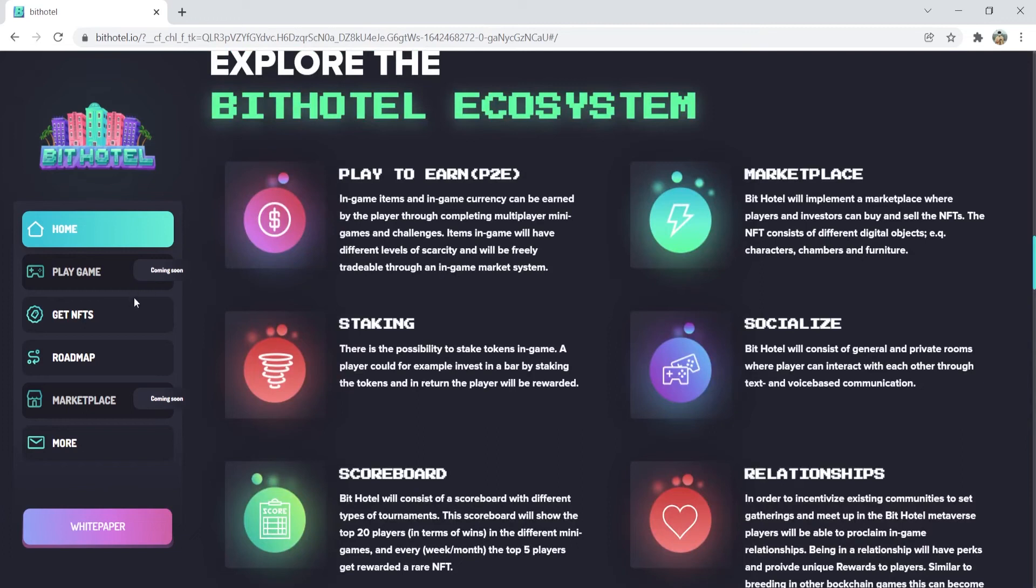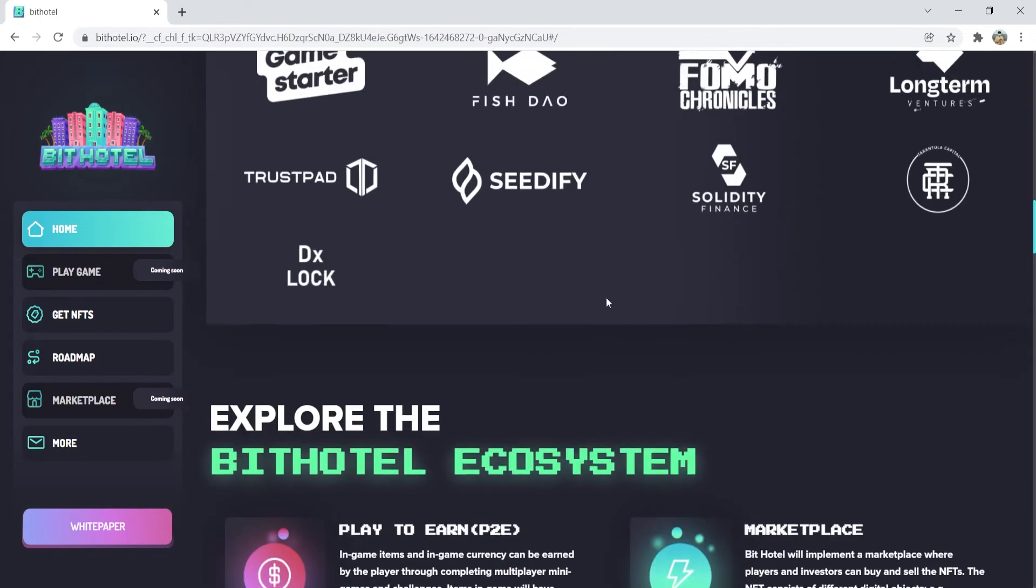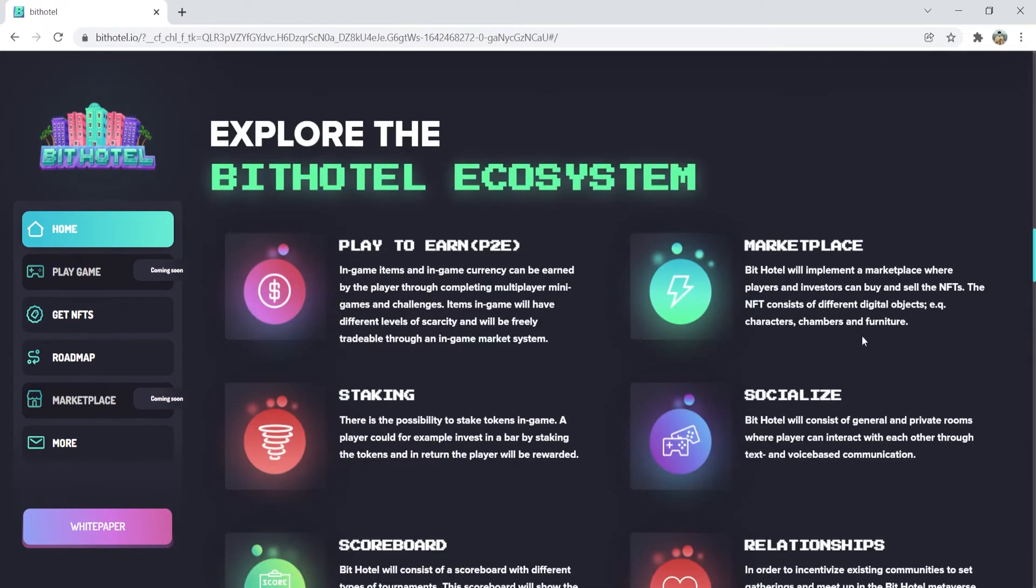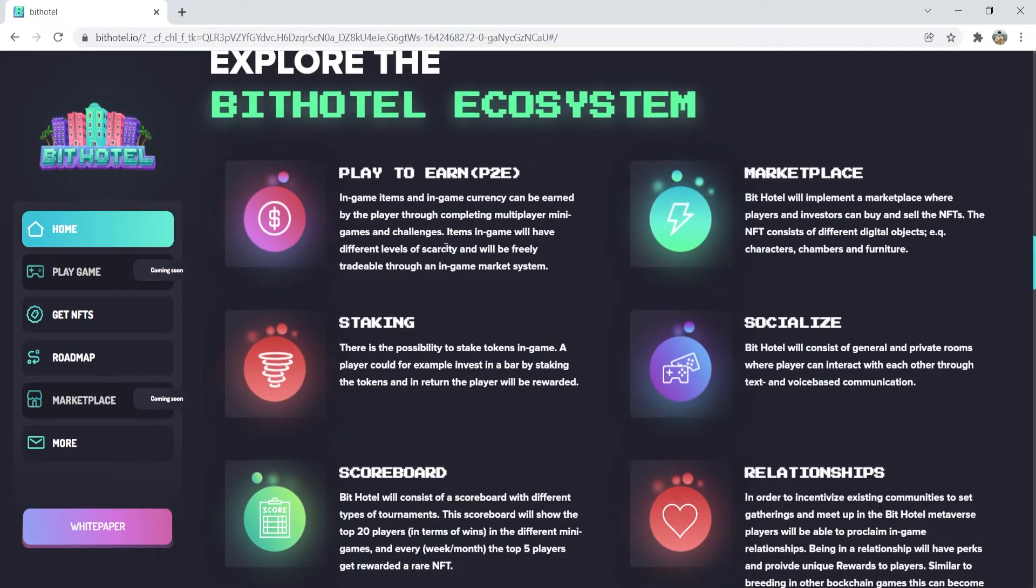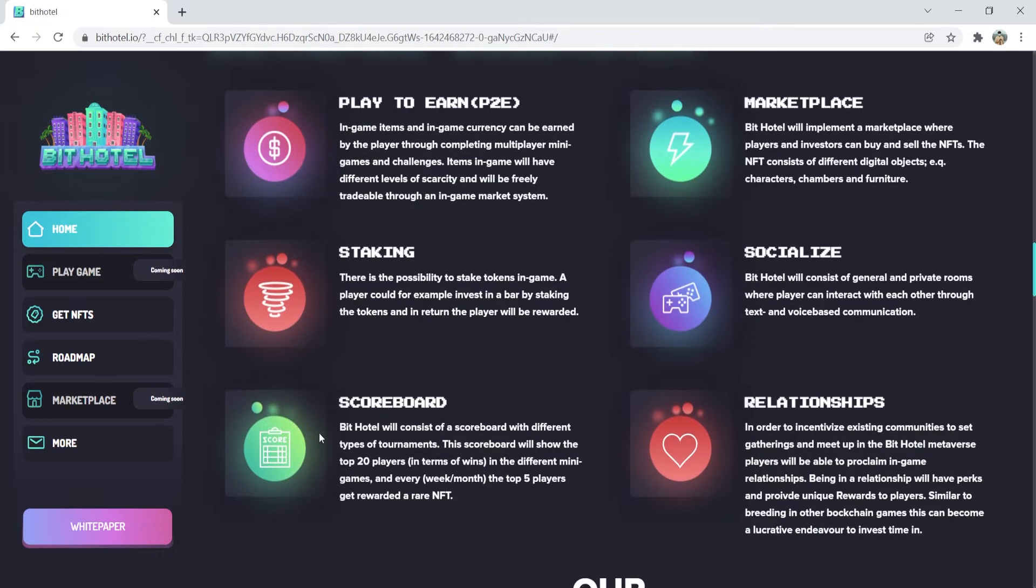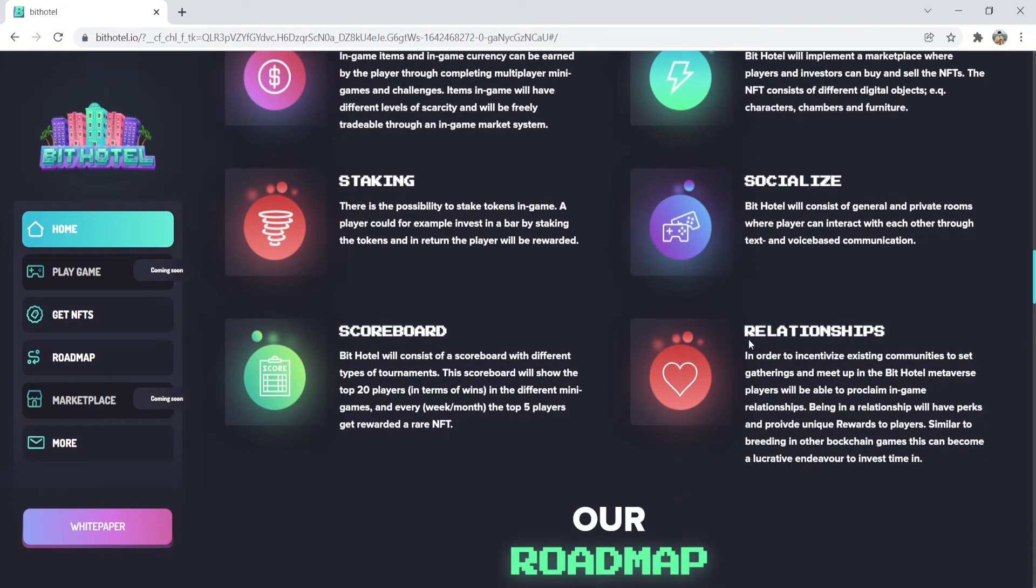BitHotel will consist of a scoreboard with different types of tournaments. The scoreboard will show the top 20 players in terms of wins in the different minigames, and every week or month, the top 5 players will get rewarded a rare NFT. Finally, you can make platonic relationships in-game. Here, communities set gatherings and meet up in the BitHotel metaverse. Players will be able to proclaim in-game relationships. Now this part is very interesting, am I right?